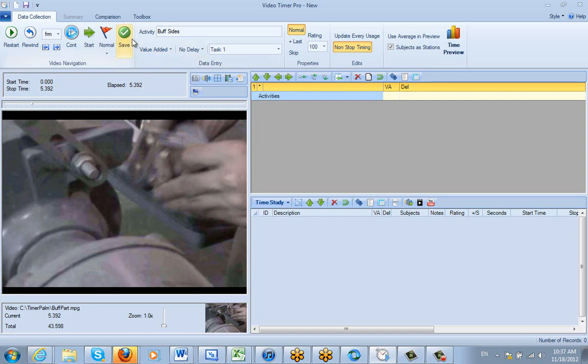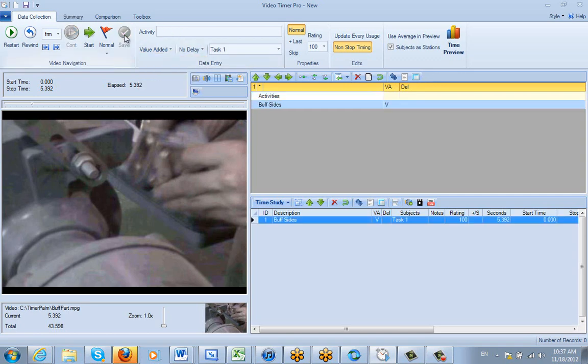And then we just click on the save. And you can see down here it's added buff sides with the value-added flag over here.